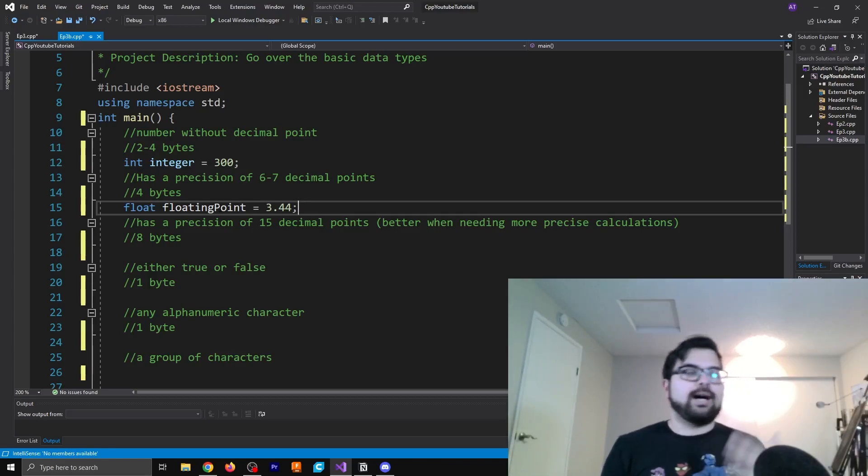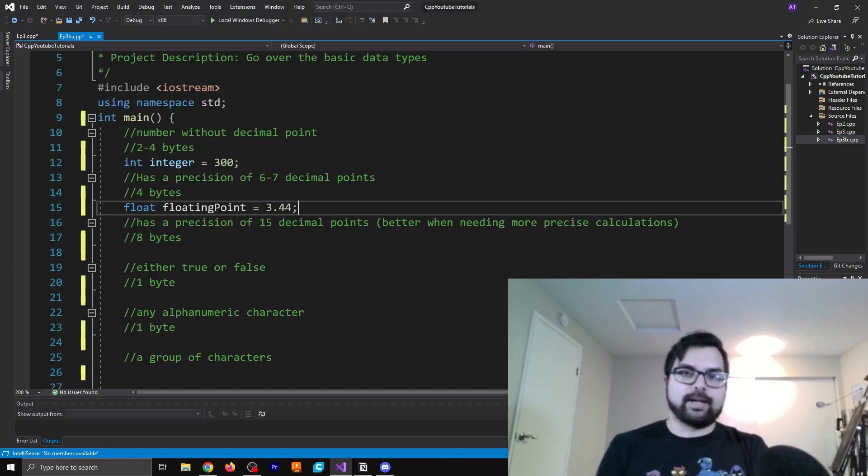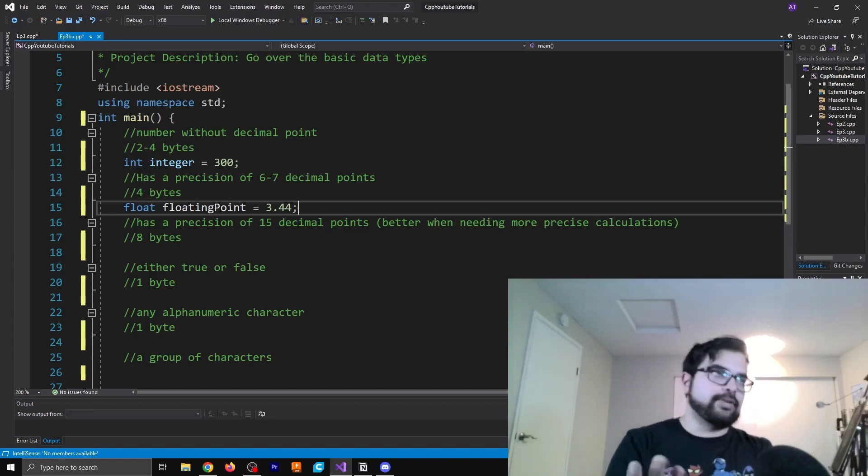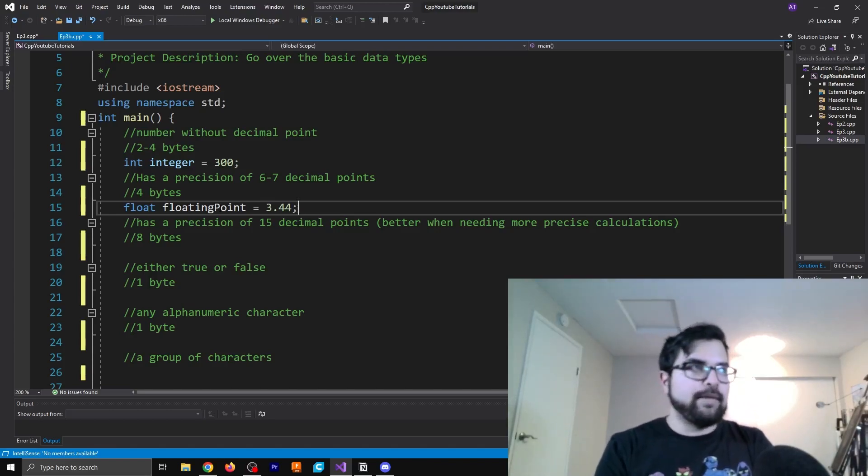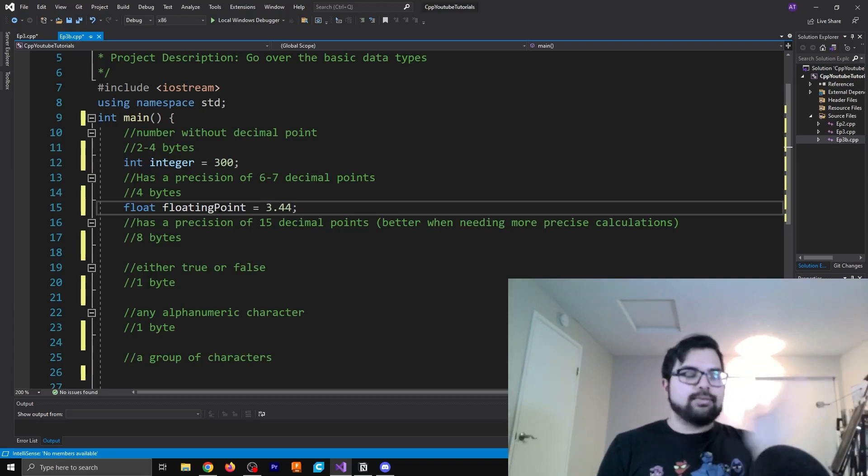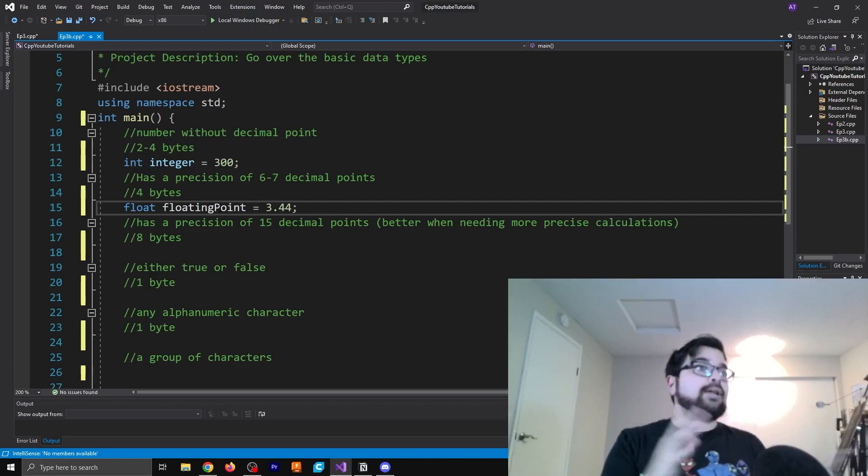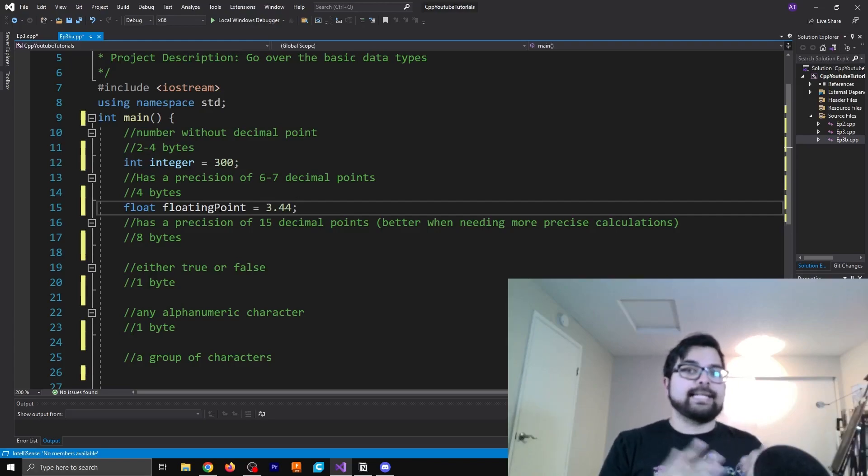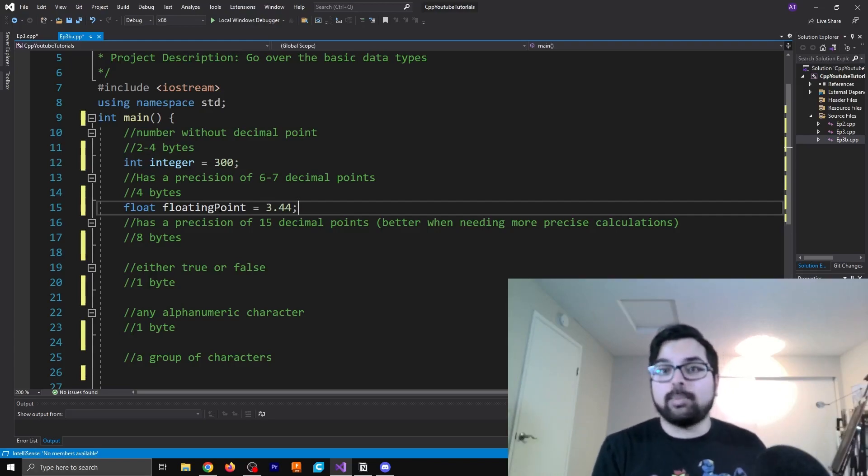A floating point number also takes a bit more memory. It takes four bytes directly all the time. And that's because it has a very specific precision range there. So you know how much memory you're going to need to store that value. I think with integers specifically, it ranges depending on how big the integer actually is.